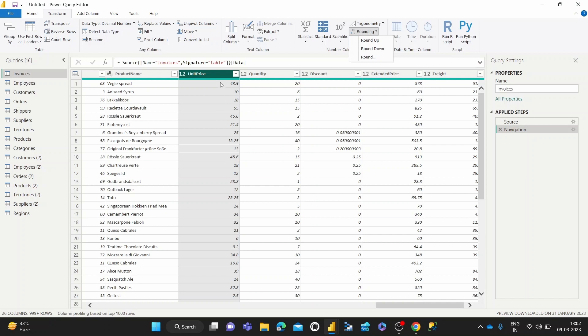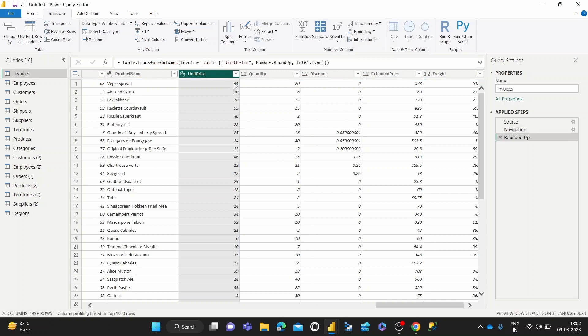So to show you how that works, we can see we've got this unit price column with some decimal values. Keep an eye on 43.9, 45.6, 21.5. So if we round up: 44, 55, 46. So you can see that those have been rounded up.